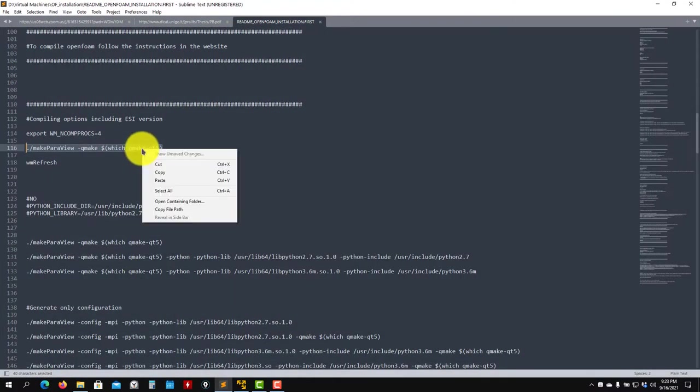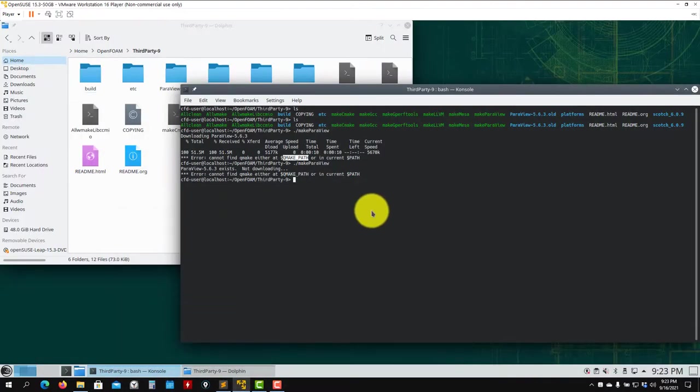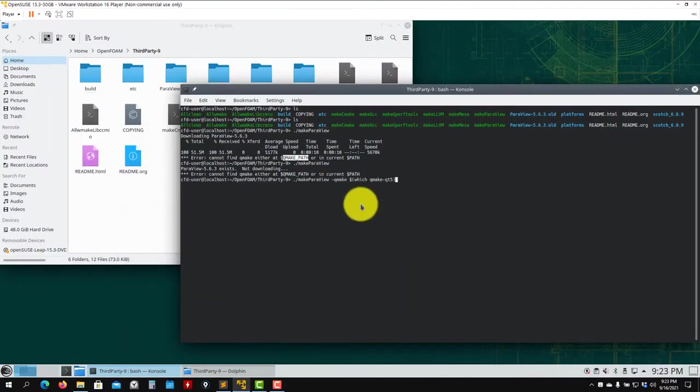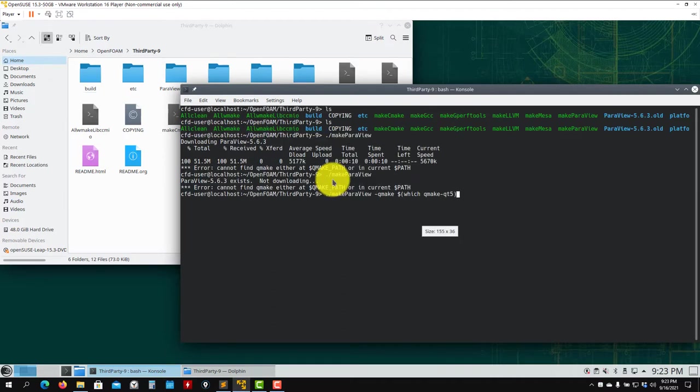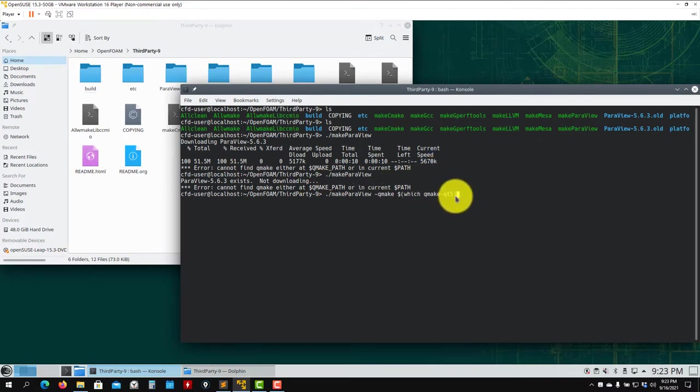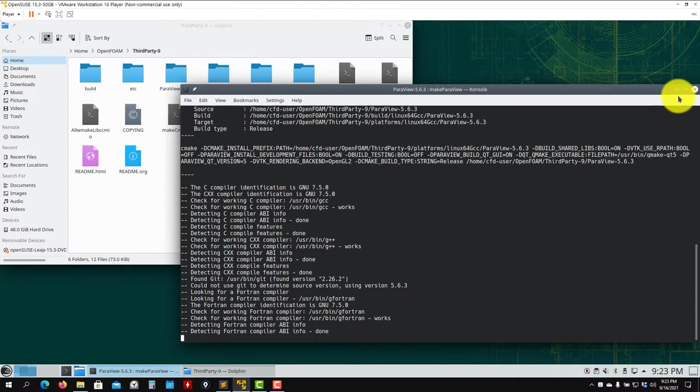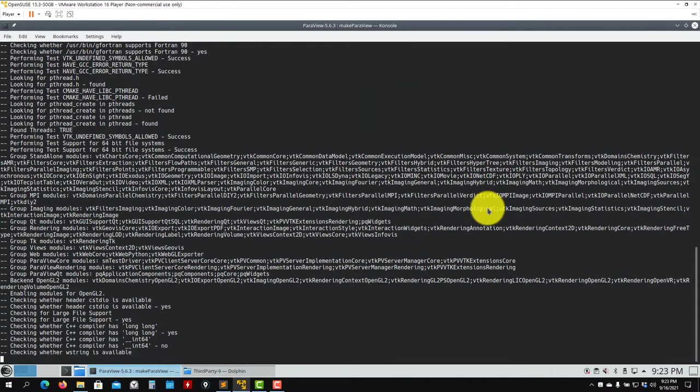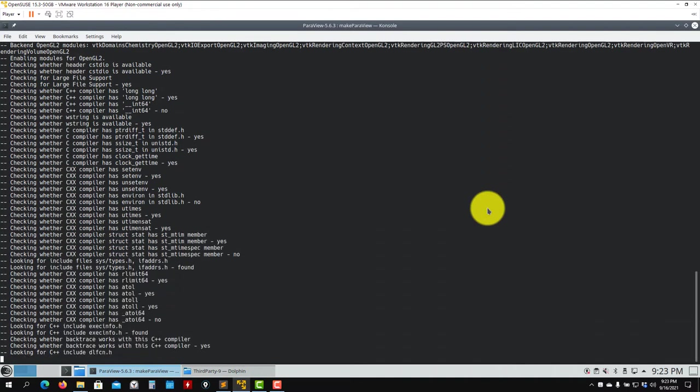To resolve this problem, you need to launch ParaView with this command line. You'll see this in the video description at the bottom. You only need to add these new options. It will look for QMAKE in this location. That will solve the problem. Now press enter and it will launch the compilation with no issues.